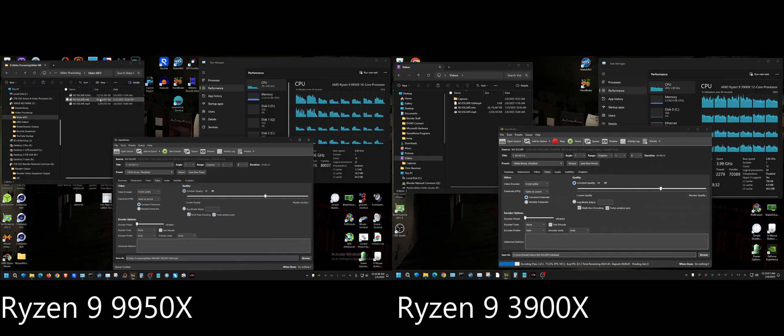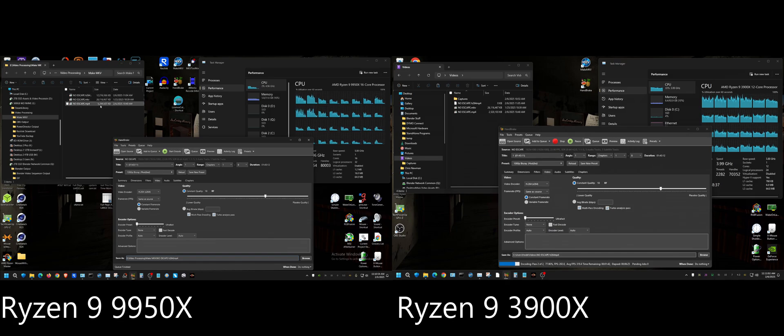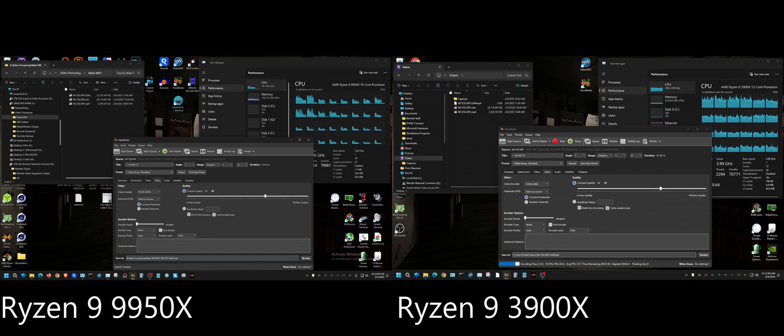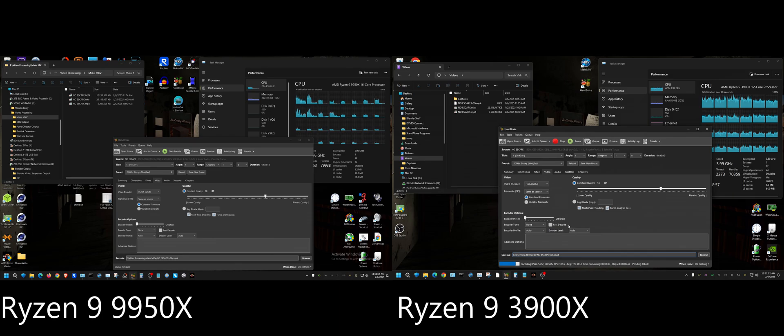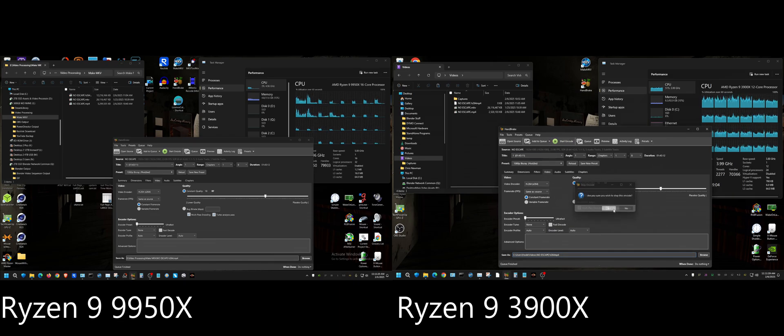See how much larger the file size is in H.264? It went from 26 gigs to 12.2 gigs, whereas in H.265 it's 5.3 gigs. So you can look over here and see that it's still got about a minute and a half remaining. So the 3900X does just fine when it comes to H.264, but when it comes to H.265, the 9950X blows it completely out of the water. I'll go ahead and stop this.